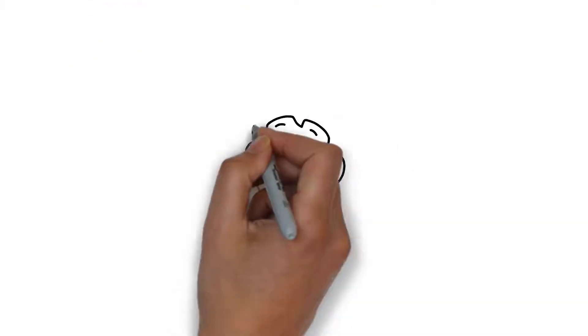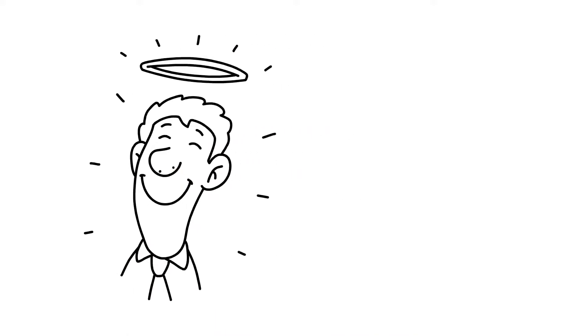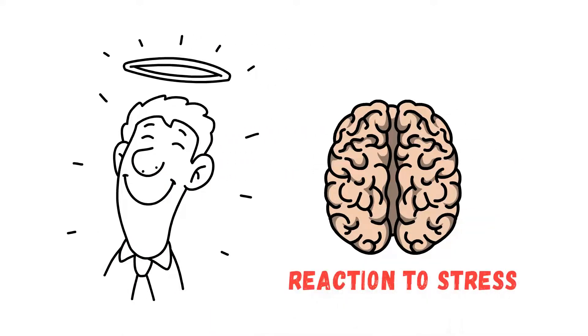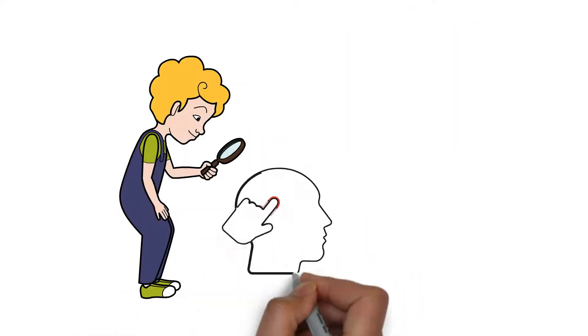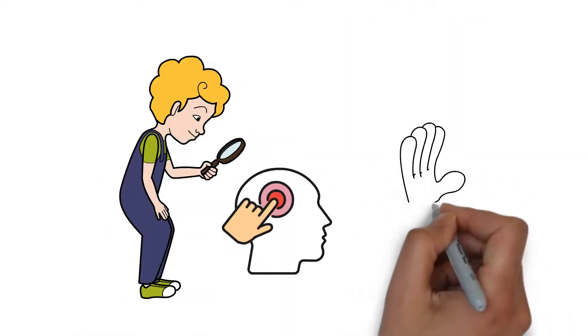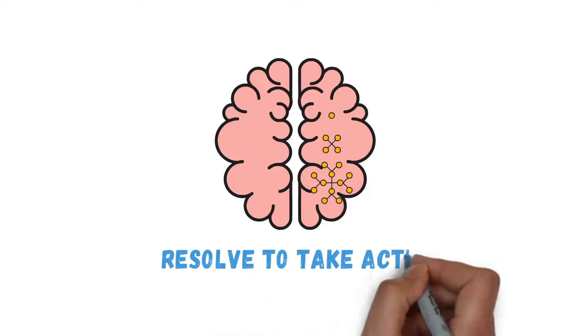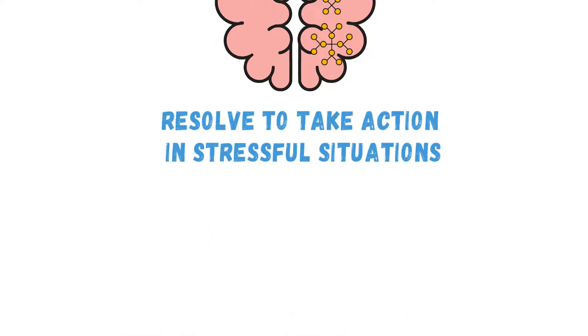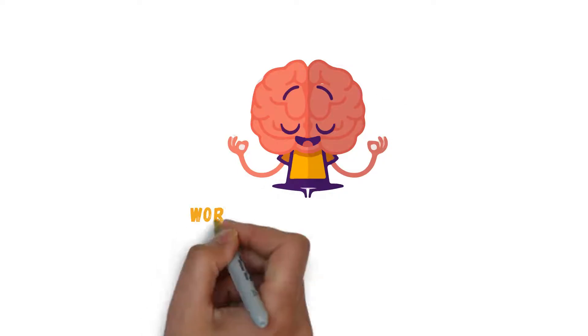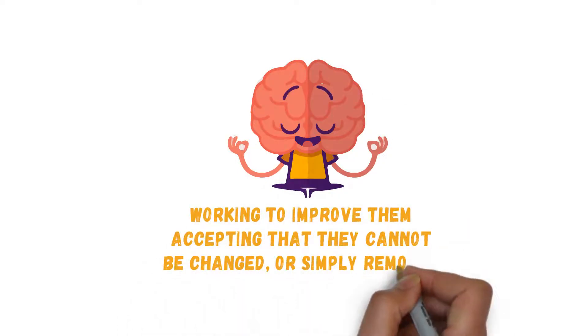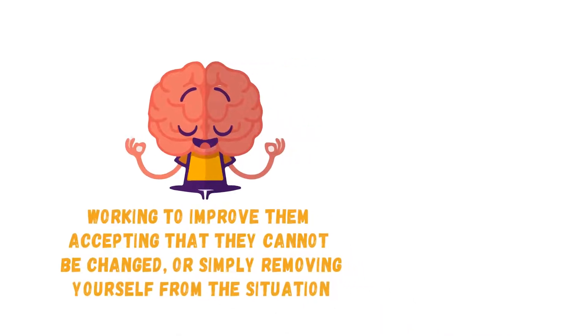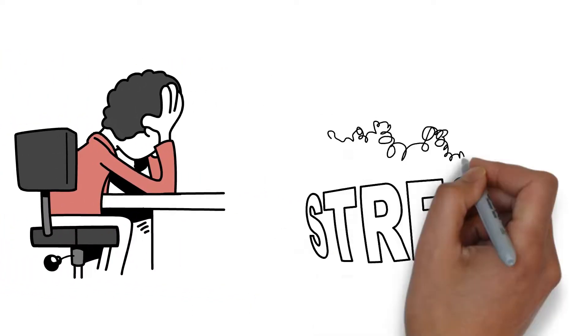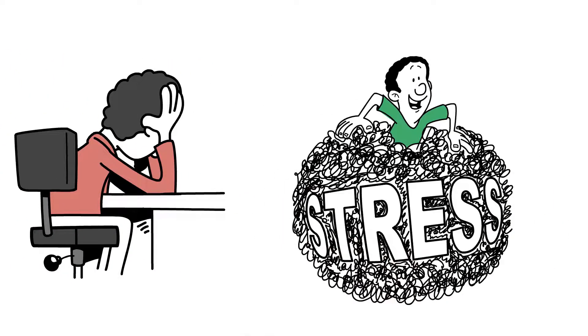Reacting differently to a particular situation is an exercise that helps in rewiring your brain's reaction to stress. You identify your triggers and consciously avoid them, but you can't stop there. Something else that comes with neuroplasticity is the resolve to take action in stressful situations. You learn to manage these situations either by working to improve them, accepting that they cannot be changed, or simply removing yourself from the situation. Stress will always be a part of human life, but you can ensure it has no power over you by allowing your brain to reorganize itself.